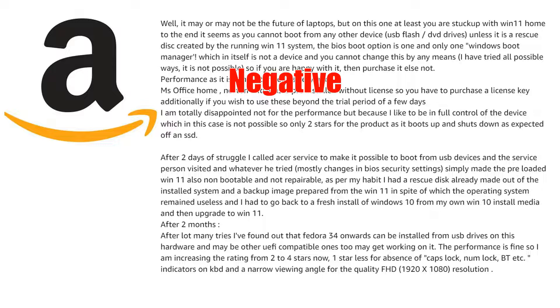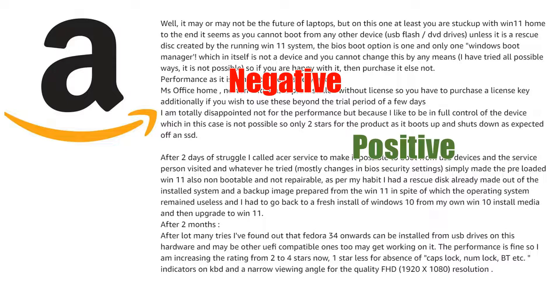So we require something which could tell us whether it is a negative review or a positive review. That's something you can achieve using many NLP techniques, and Bag of Words is one of them.